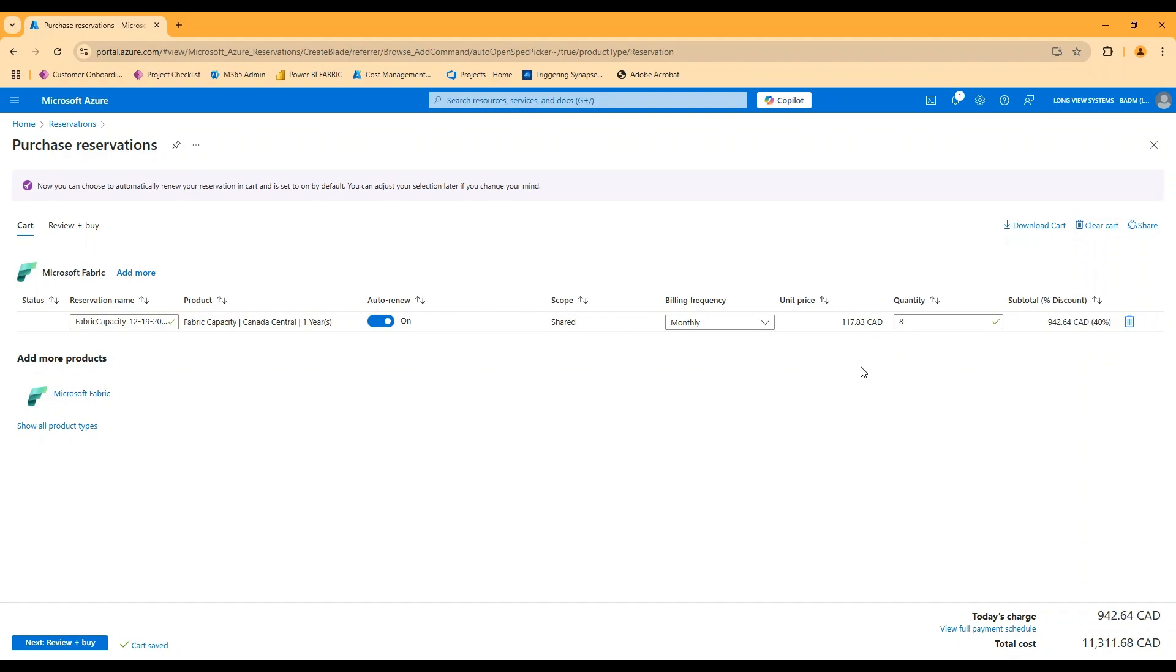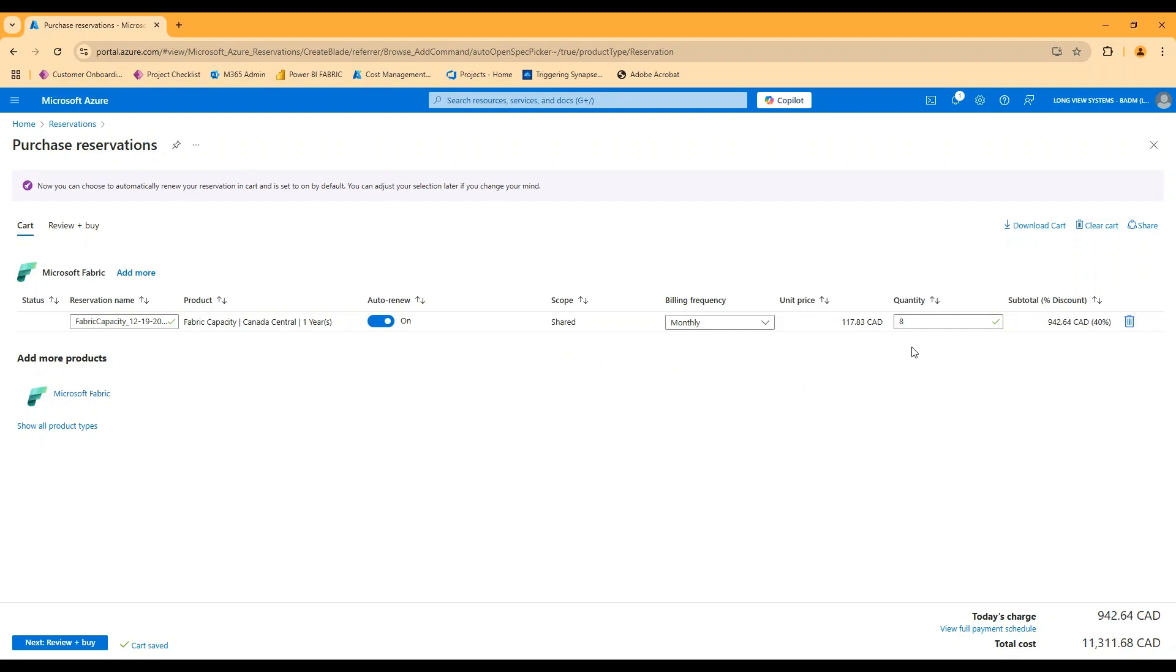Maybe there are situations where I need to scale that capacity from an F8 to an F16, that I could do on the capacity itself. And I would essentially be billed my regular monthly fee for the F8 reservation. And then for the amount of time I was scaled to an F16, I would pay an additional pay as you go price for the unreserved capacity units. So I would see an extra bill in my subscription for the additional eight CUs that I was using for that time.